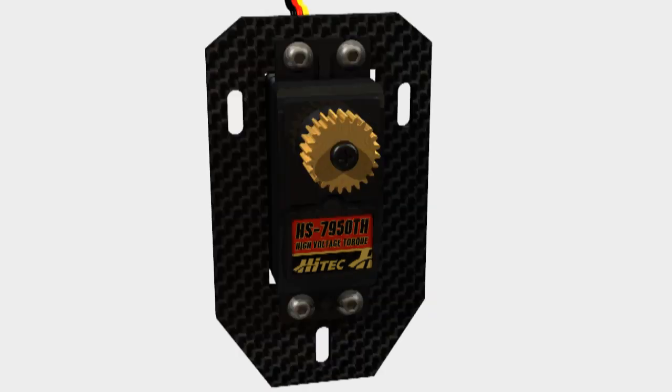What we do is we've mounted on the carbon fiber plate here, which has got the slots which allow you to sort of slide the main plate up and down to get perfect gear mesh. And it also allows for slightly different gear ratios.